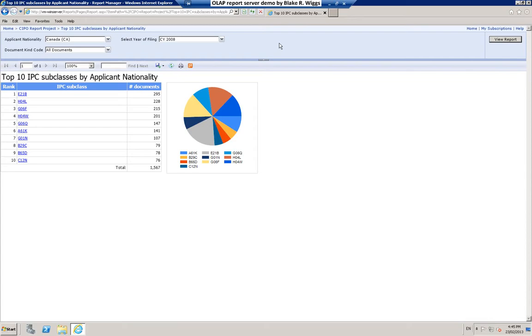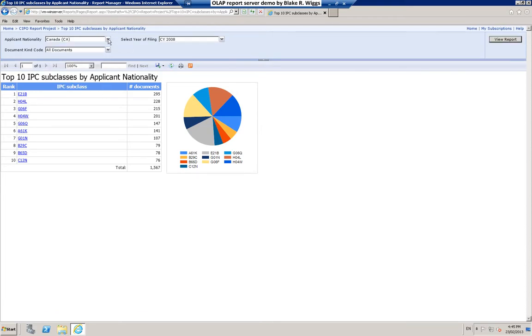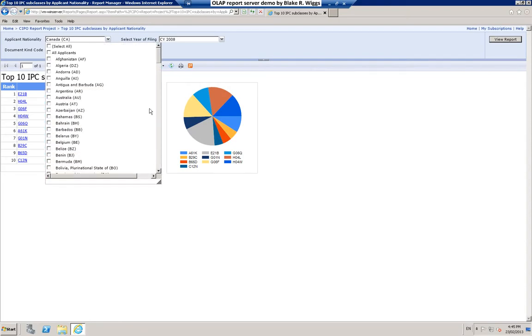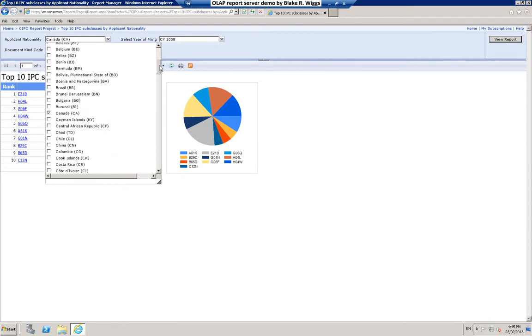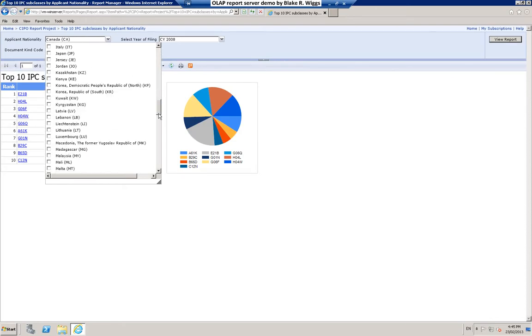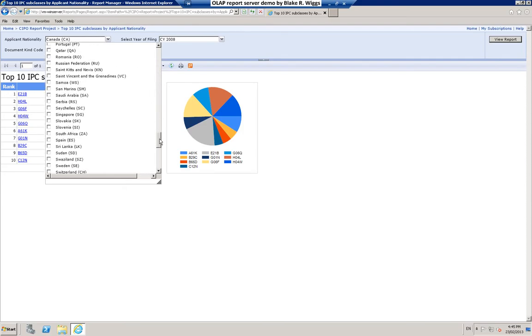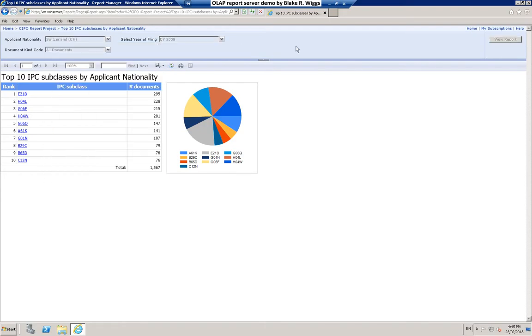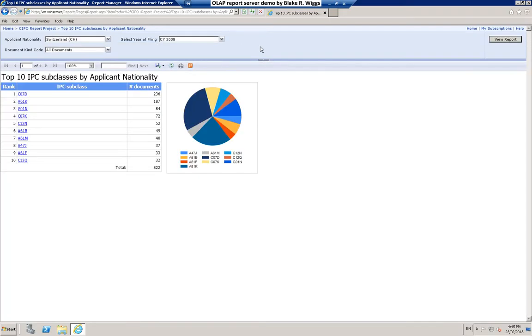So we can re-render that report. And here we see the top 10 IPC subclasses in which Canadian patent applications were filed on behalf of applicants with Canadian nationality in calendar year 2008. Let's try the same thing. Notice that E21B and H04L are the top IPC subclasses in that particular example. Let's try the same report for, let's try, say, Switzerland and see how things come out. Just re-render that report and you can see it's a very different set of IPC subclasses that the Swiss are interested in, at least when they file in Canada.